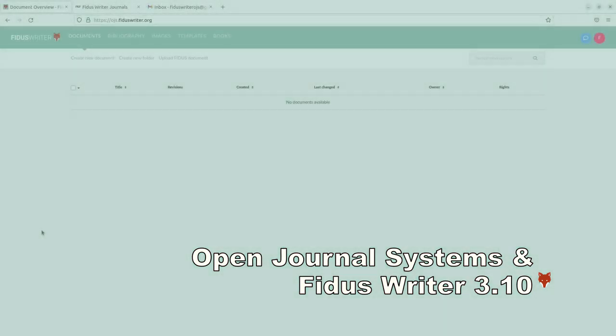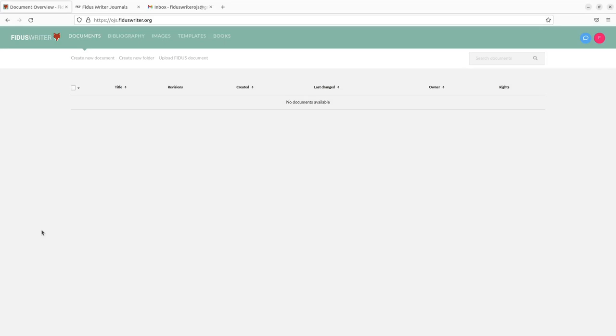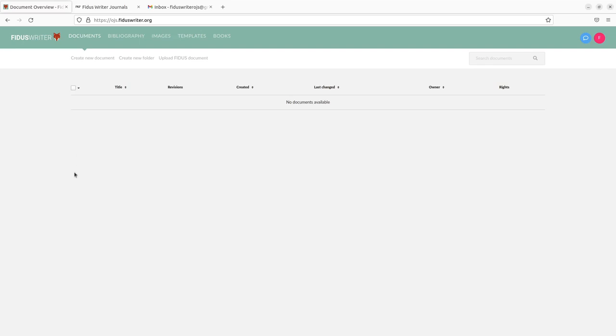Hi, I'm Johannes Wilm from Fidus Writer and today I want to show you how we integrated Fidus Writer with Open Journal System. This has been a project that has taken a few years. It has been undertaken by different organizations. Most lately it was by Taktu Kuhima, who was a developer working with the University of Kiel.